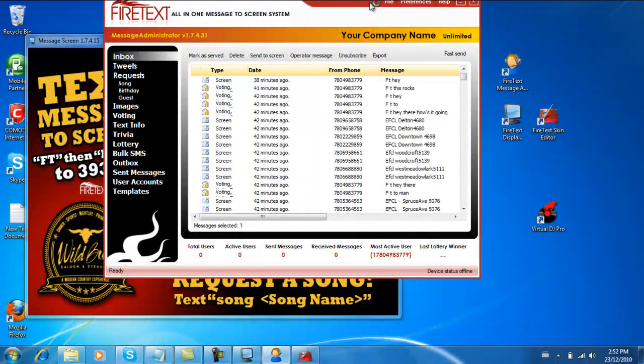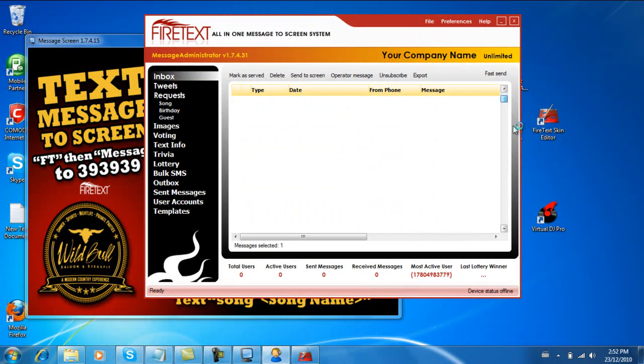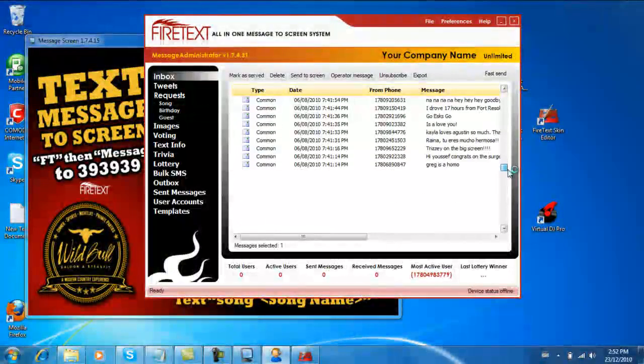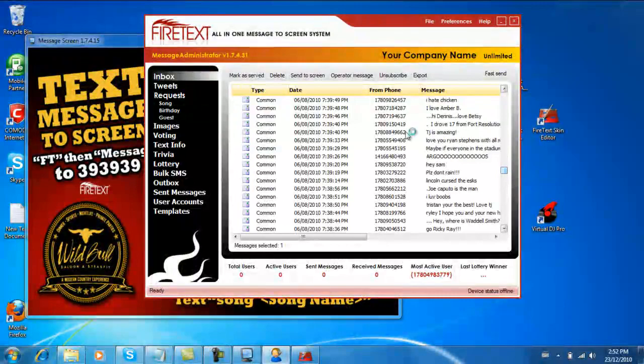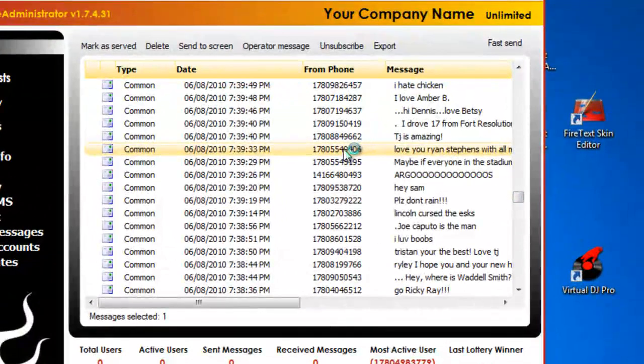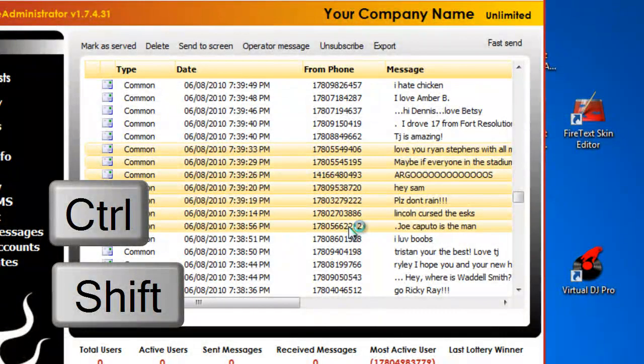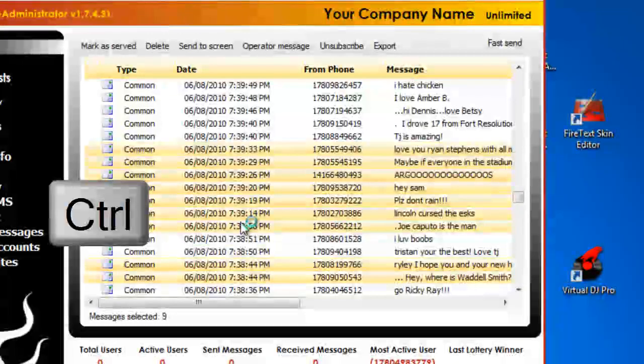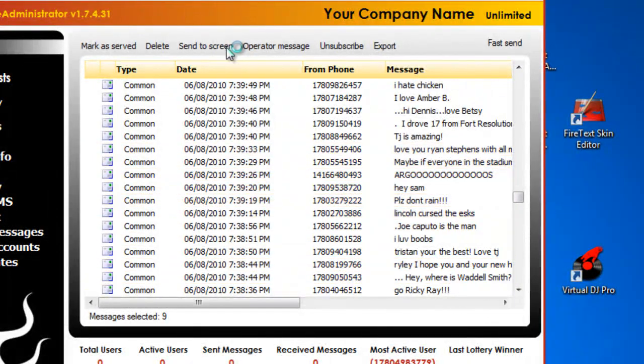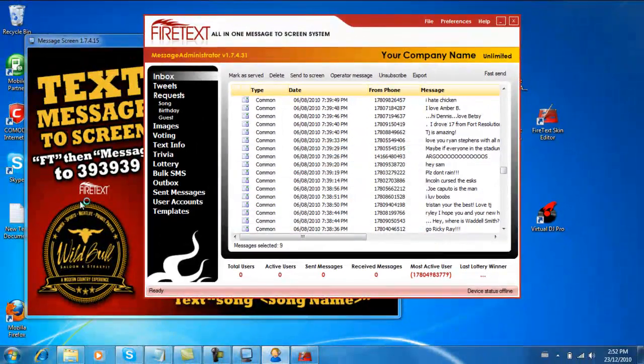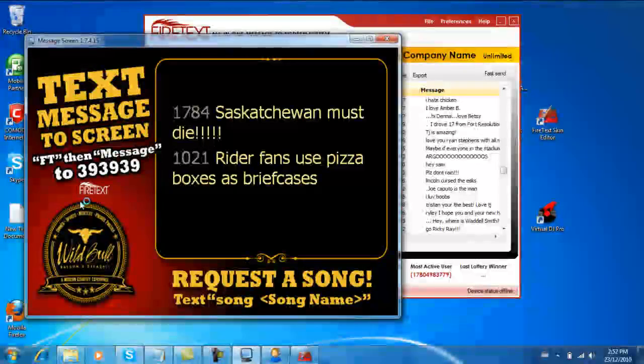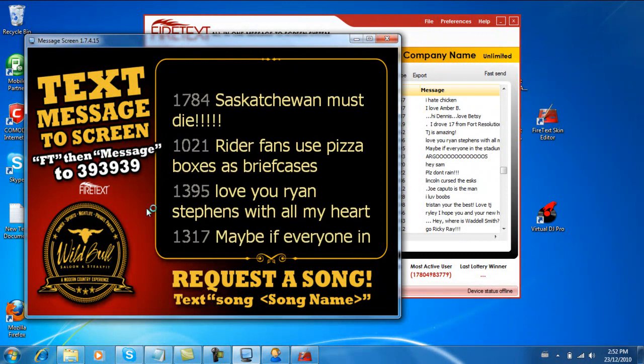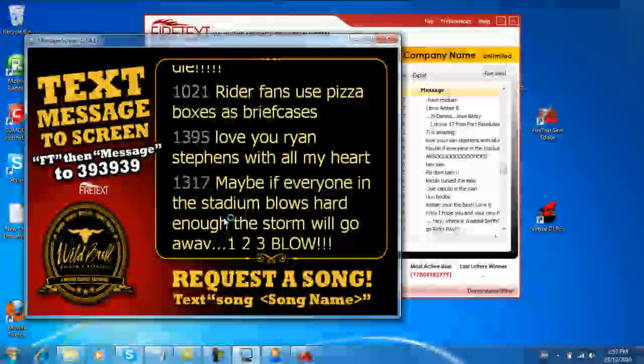Now let's pick a whole bunch of messages. So let's, here's a nice little chunk. So I'm gonna click one, then hold on the shift key or you can hold on the control key and click various ones, and you can hit Send to Screen. Now all those messages will go to the screen and it will scroll up.